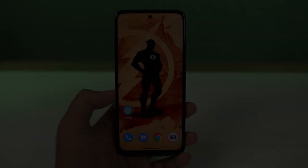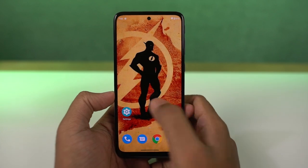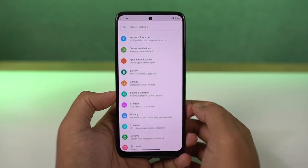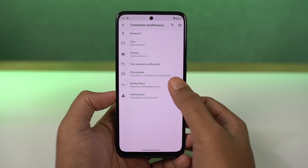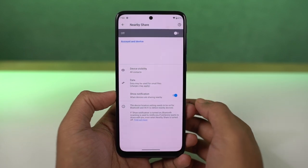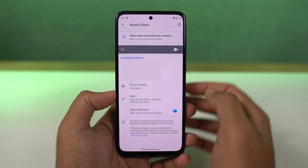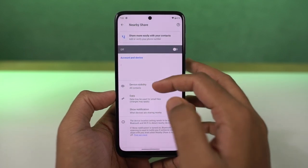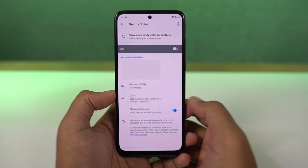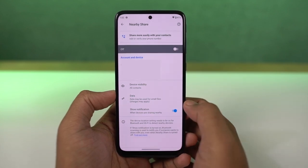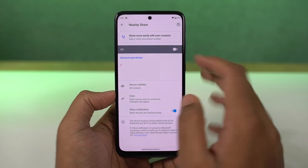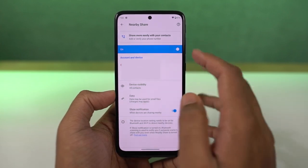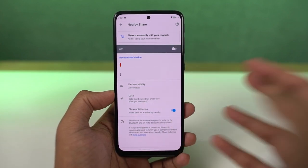Next, we have Nearby Share. This is a feature available on almost all Android phones. Using this feature, we can share any kind of information between Android phones — whether it's simple text or files. You just need to enable Nearby Share on both phones, select share, and you can find the other device in the share list. It works exactly like SHAREit, where you can transfer files over Wi-Fi, but without any ads or disturbance.